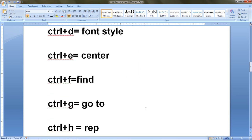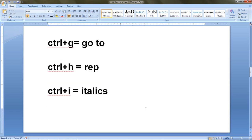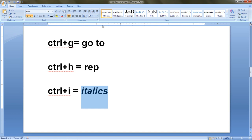The next option is Ctrl+I. If you want to make a word italic, first select the text, then press Ctrl+I from the keyboard and the selected text becomes italic. It's easy.